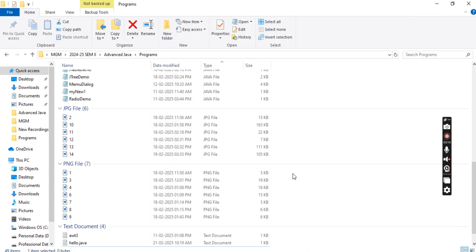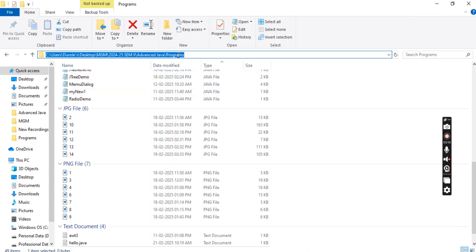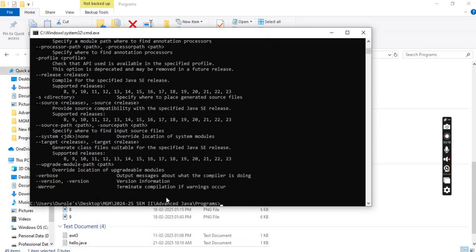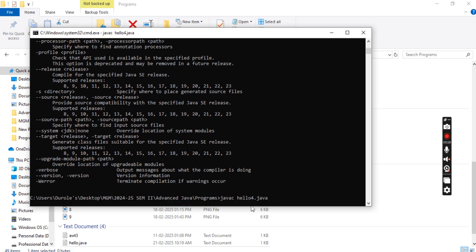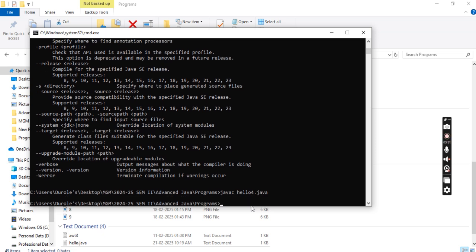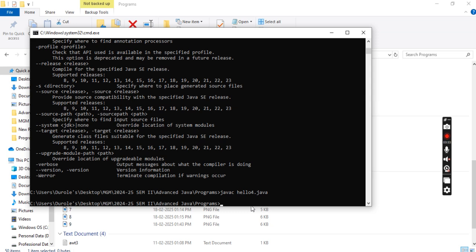Now we will find this particular path on the command prompt. I have navigated to the Java folder path, and from there I will compile my program. Once you compile, you will see there are no warnings or errors. To compile, use the command 'javac filename.java', and to execute, use the command 'java filename'.